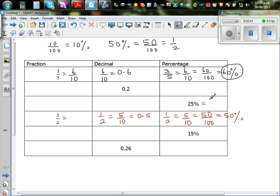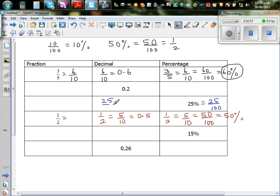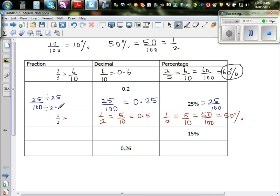Now let's move on from percent to decimal and fraction. Twenty-five percent is twenty-five out of a hundred, which is 0.25. Twenty-five out of a hundred can be simplified — dividing both by twenty-five gives one over four, since twenty-five divided by twenty-five is one and a hundred divided by twenty-five is four. So the fraction is one-fourth.